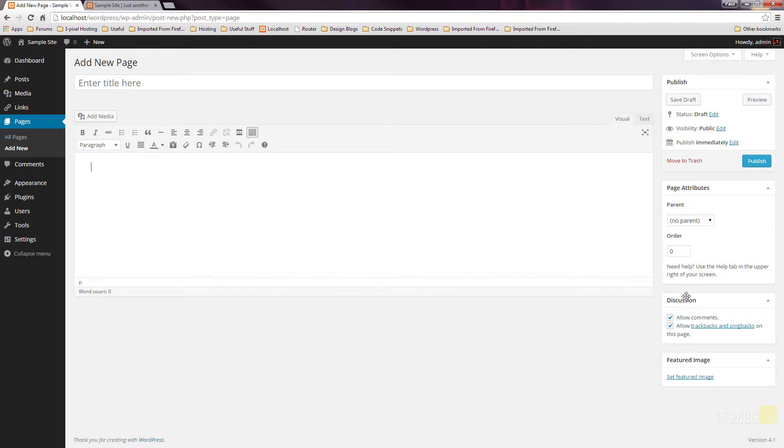And below that, we've got the discussion options which allow us to specify whether we want to allow comments to be available on this page so people can leave feedback to the content that we've got available to us. And if we want to allow trackbacks and pingbacks, that's effectively allowing other sites to link back to us in various different fashions. Finally, we've got the featured image which, depending upon the style and the feature set that you've got on your particular site, may work or may actually just be a feature that you don't need to work with. Again, we'll leave that for now.